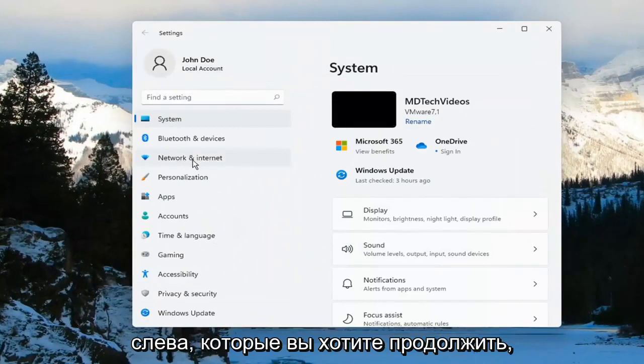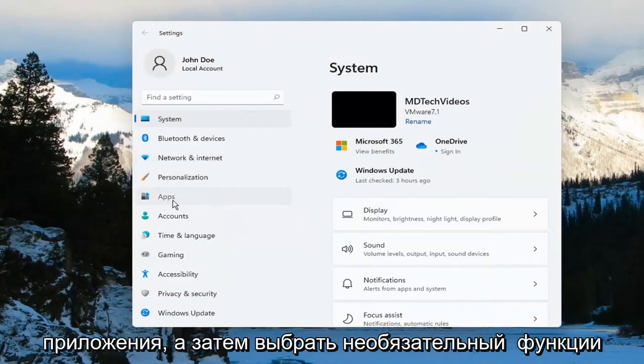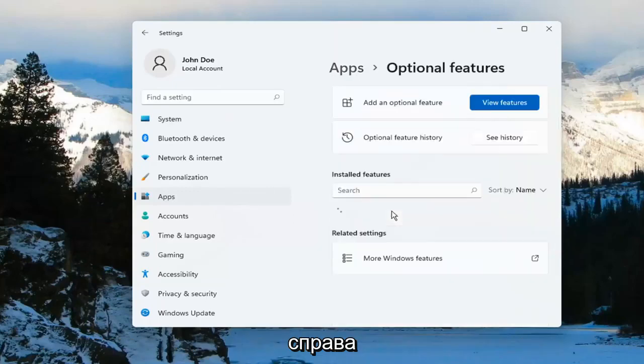On the left side, you want to go ahead and select where it says Apps, and then select Optional Features on the right.